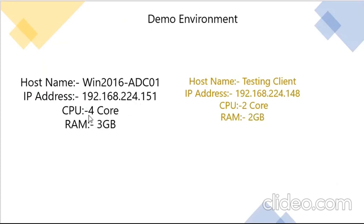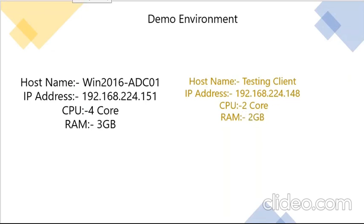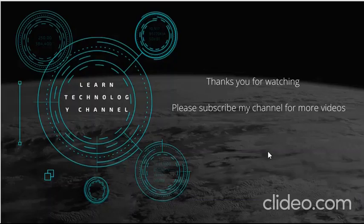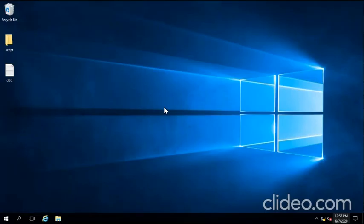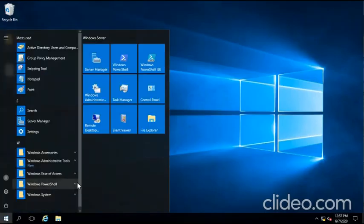CPU is 4 core and 3 gig memory. For testing our client, I am using 192.168.224.148 with 2 core CPU. Okay guys, before we begin, please subscribe to my channel. Let's start. We are at our domain server, let's continue.